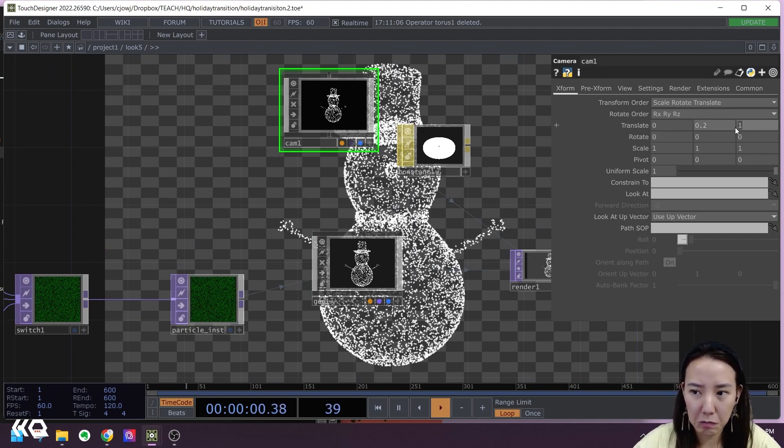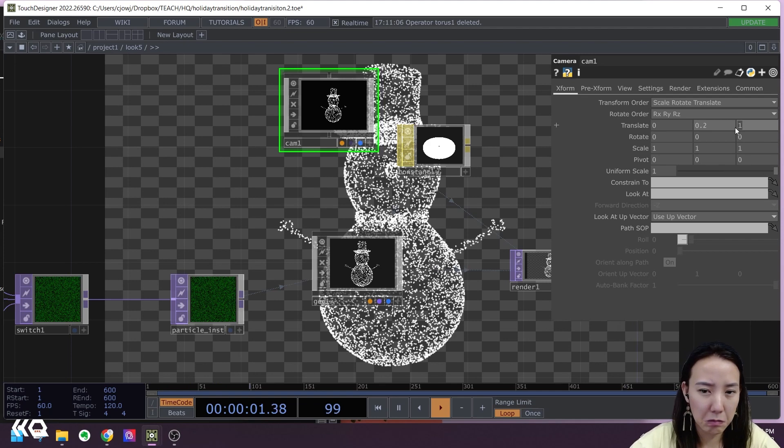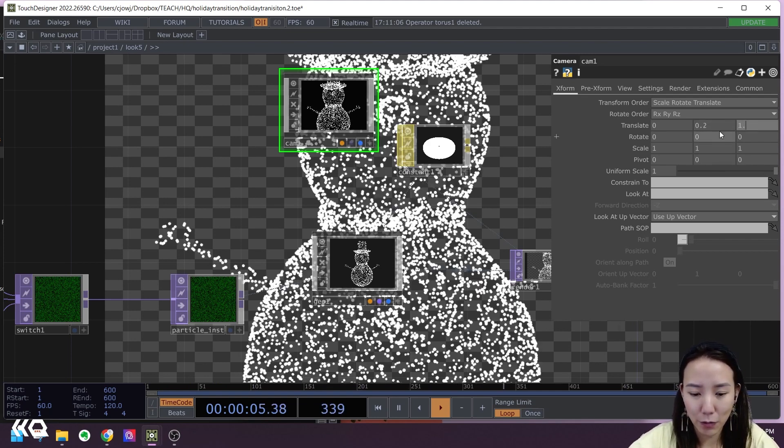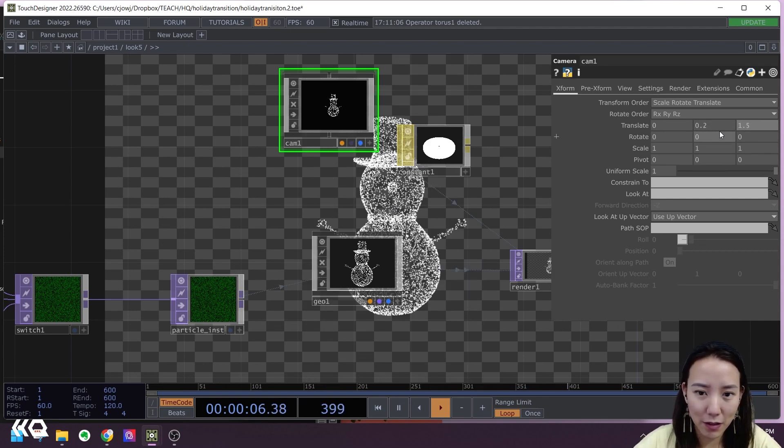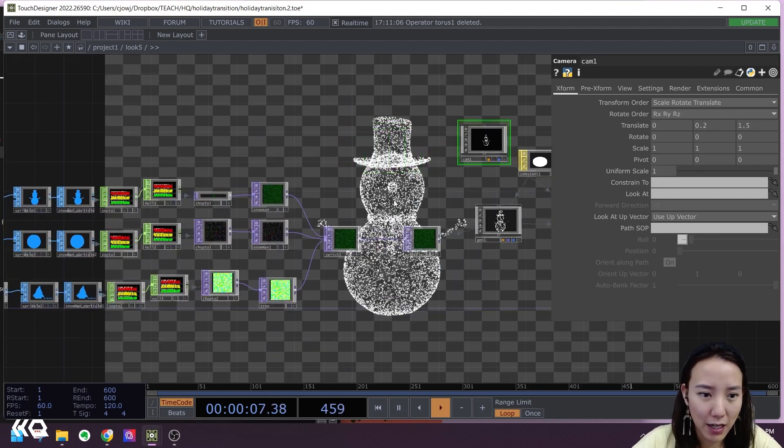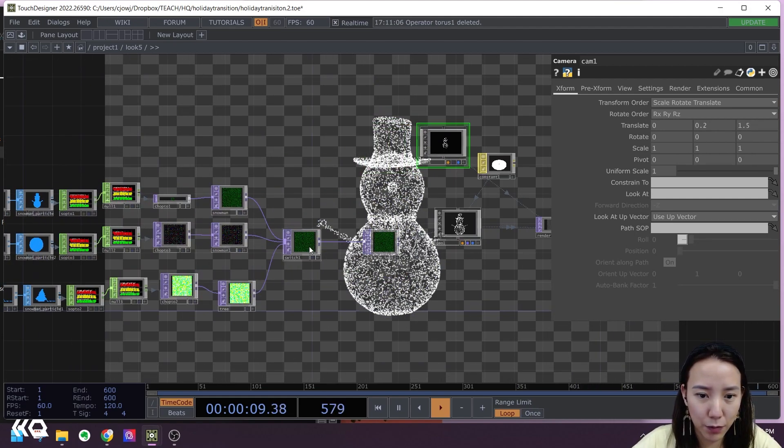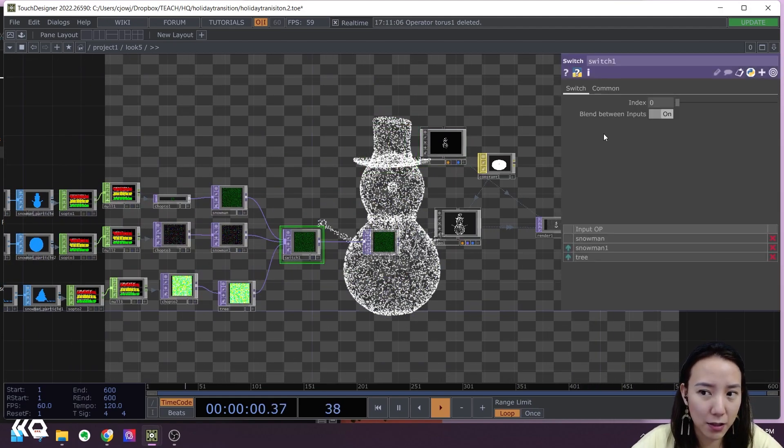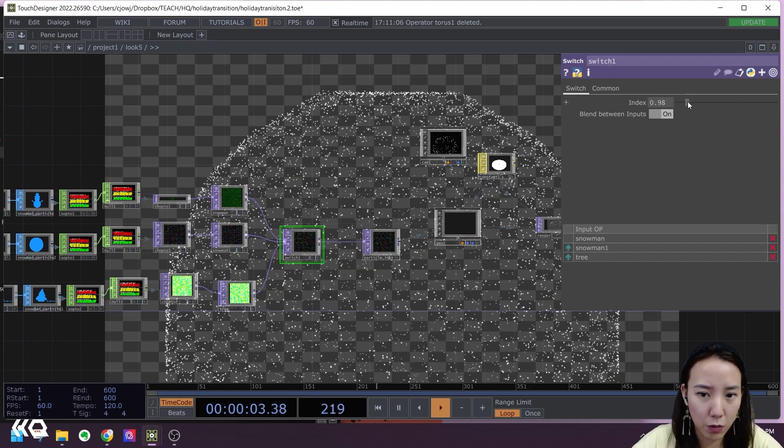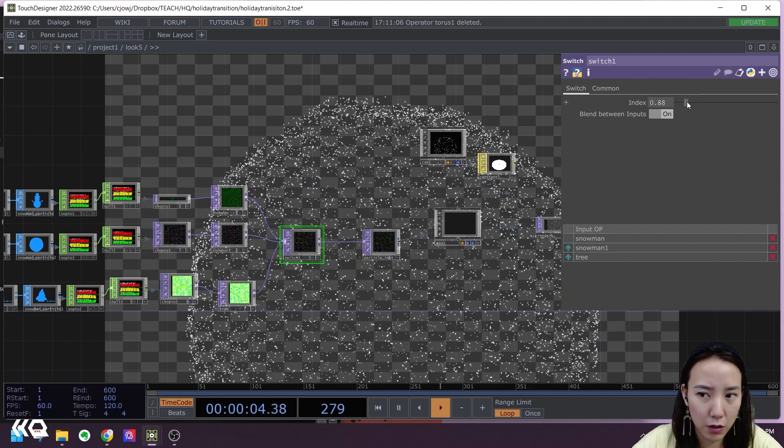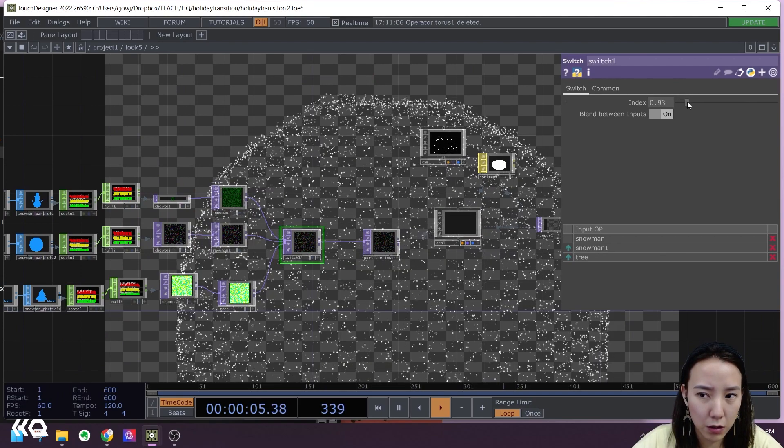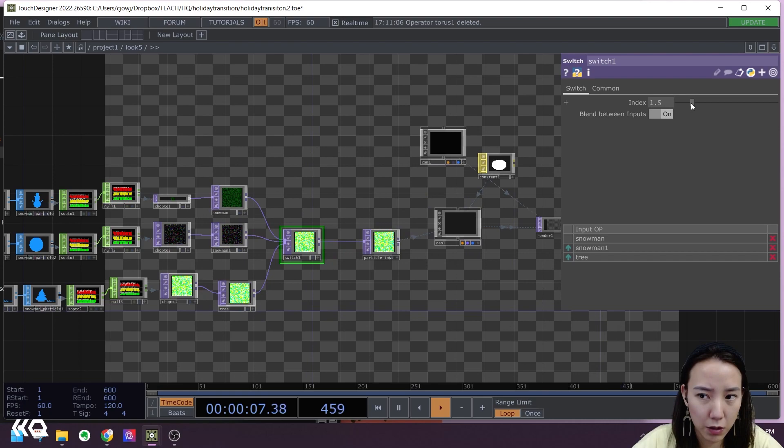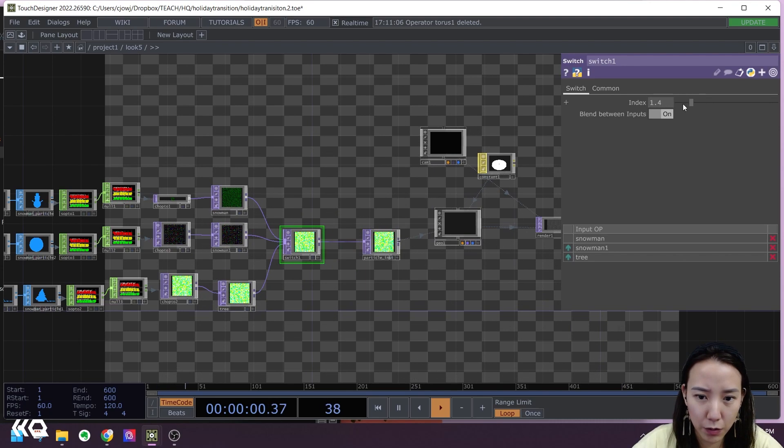1.5. Nope, too close. 1.5. Awesome. Let's test the switch. So let's switch it to one, zero, two, one, two. So something's going on when we switch.